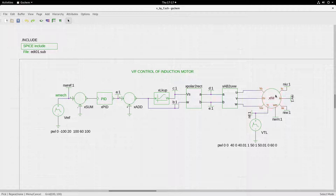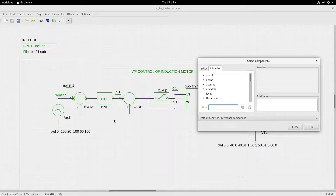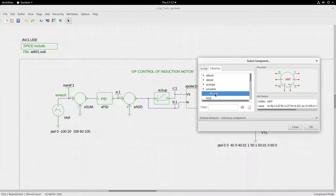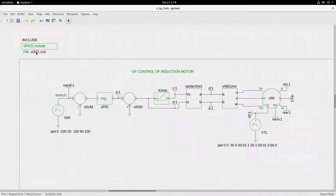Here I have the model of the induction machine. You can always go to the components dialog, go to this model, and here you have the model of the induction machine. It has the sub-circuit model; it is X_IM — note the X is the first character — and that is housed and placed in edt01.sub.